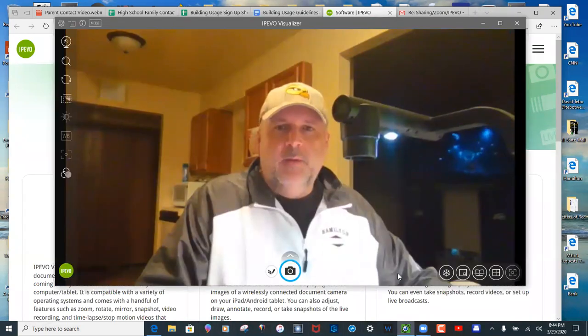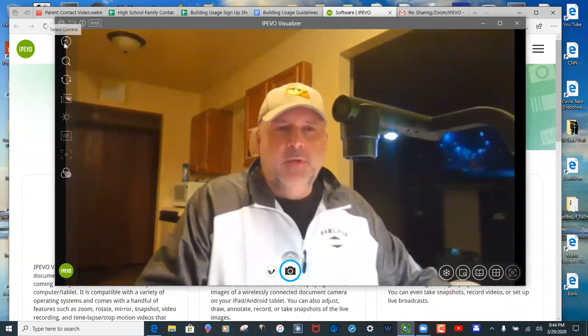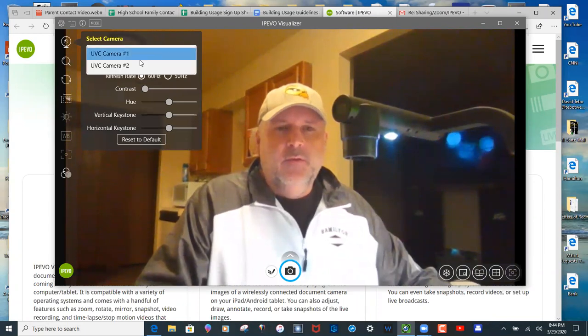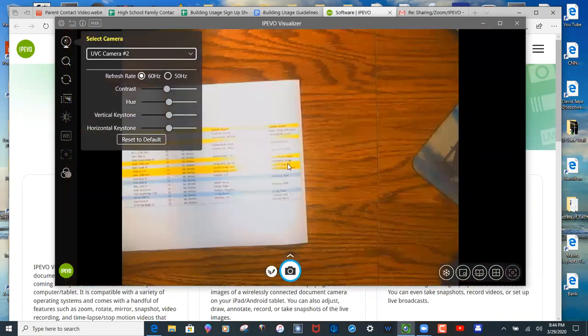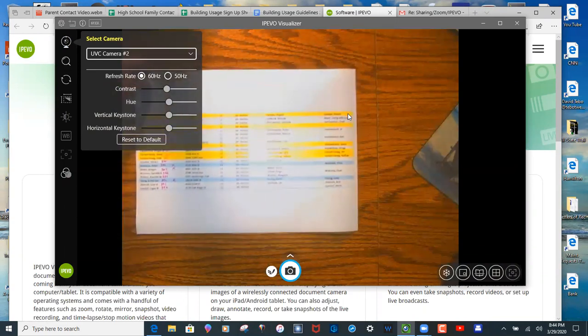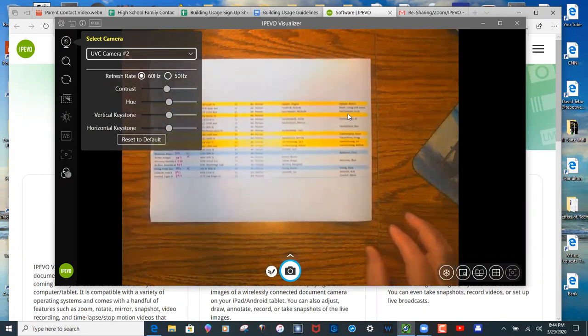So open this up. There I am. So up in the corner should be something that allows you to switch cameras or to choose the document camera, and that's what you want to do.